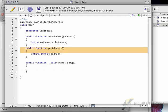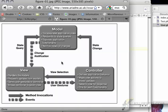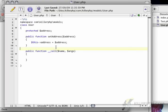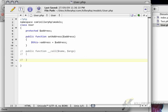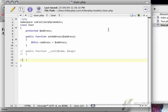So let's say I delete getAddress here. If I go back to KillerPHP and refresh, you'll notice nothing happens. If I comment out this call function, you'll see that I get 'call to undefined method... getAddress' — it can't find it. But with this __call function, we don't get any errors anymore.